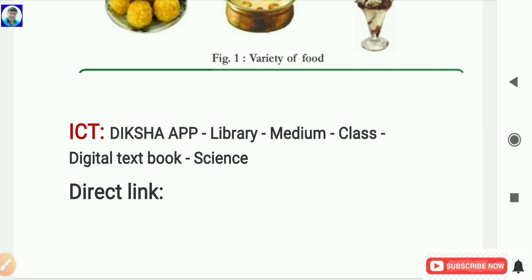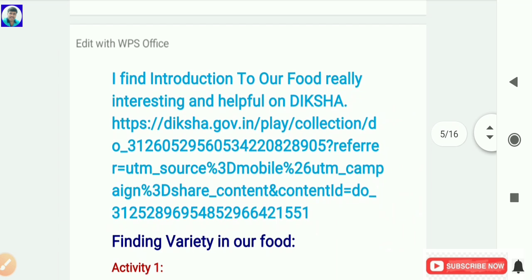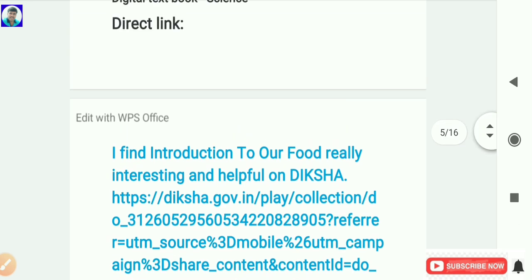In the Diksha digital textbook, subjects will appear - Telugu, Hindi, English, Science, Social, Maths. Select Science, then the topics and units in the lesson will be displayed. From that, select Our Food. By selecting Our Food, you can watch the digital content. We can also give the direct link to children so they can watch the digital content regarding the introduction of Our Food.